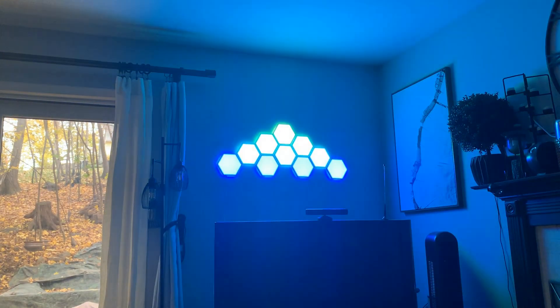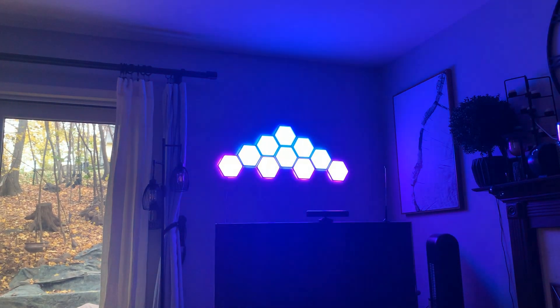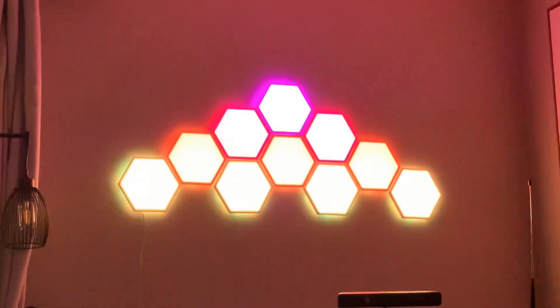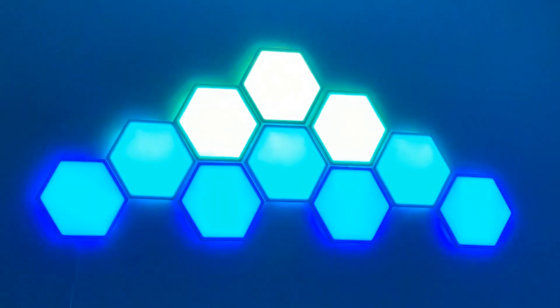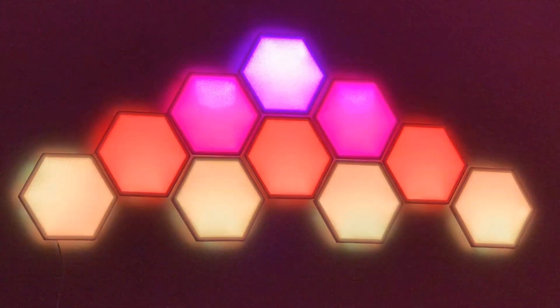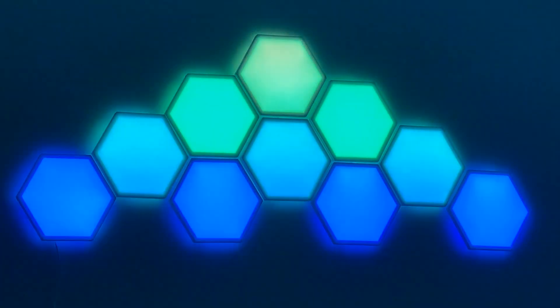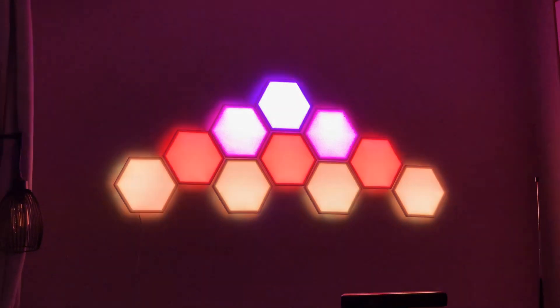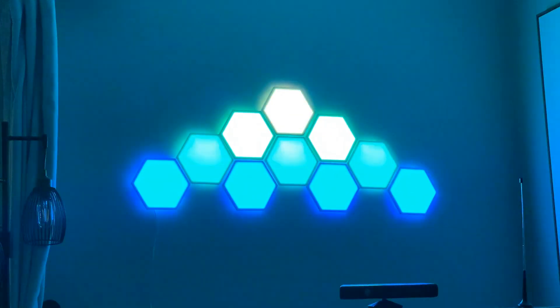When you're done you've got something that both gives off great light and is quite the conversation piece actually. And you can literally have conversations it will react to.